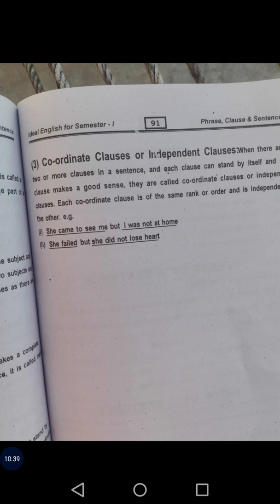So yesterday we discussed sentence and today we discussed clause and phrase. For your assignment, choose some paragraphs from a newspaper and analyze them — separate sentences, different kinds of sentences, clauses, kinds of clauses, phrases, and kinds of phrases. You have to select at least five paragraphs and make an assignment.